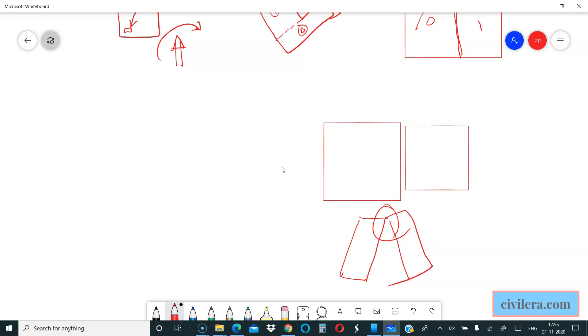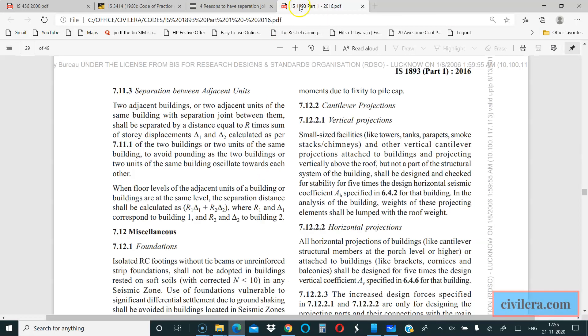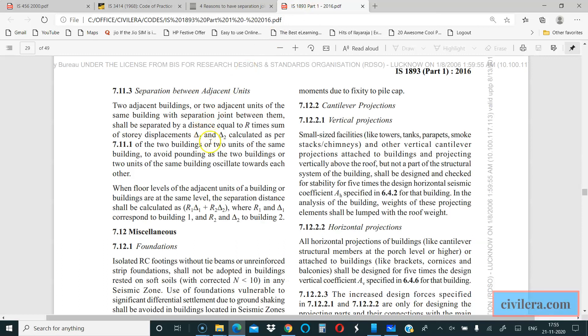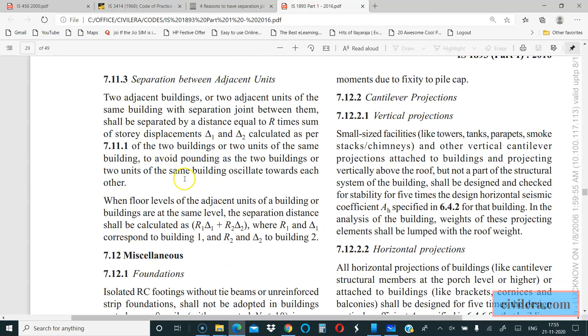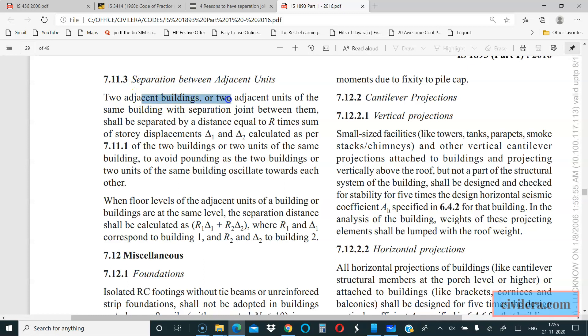To avoid that, IS-1893 tells you a very important clause, which I think is amended but this clause is not amended. I will tell you that, clause 7.11.3. Two adjacent buildings or two adjacent units of the same building with separation joint between them shall be separated by a distance equal to R times sum of the story displacements.